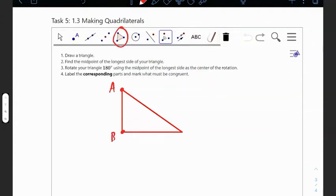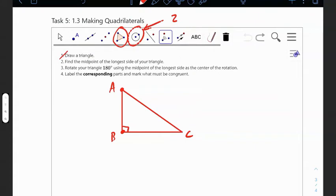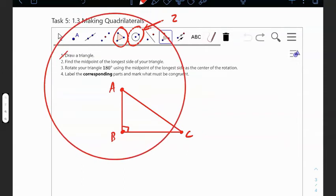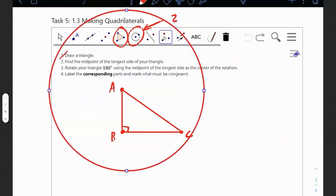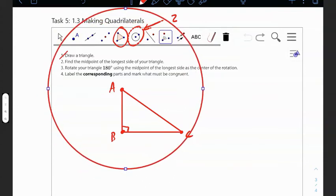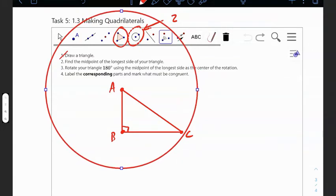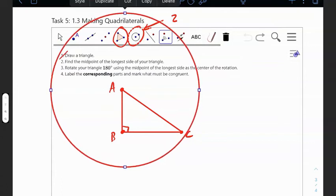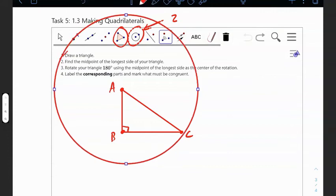They say find the midpoint of the longest side of your triangle. I drew a right triangle, so my longest side is line segment AC. I can't guess — I have to use the compass tool. That means I need to create two circles with the radius of AC centered at A and C respectively.